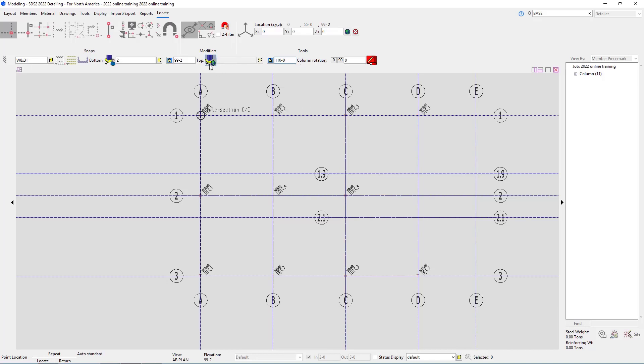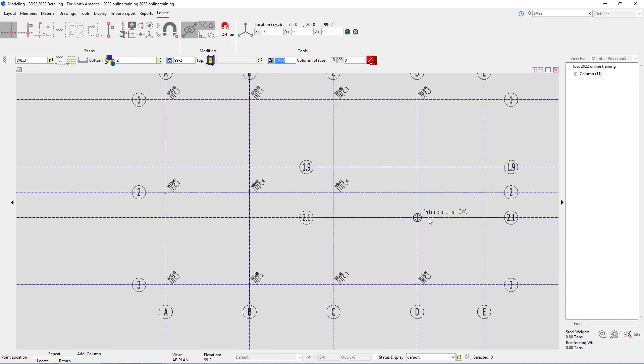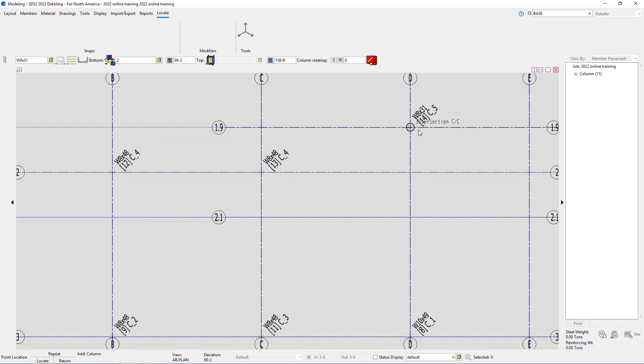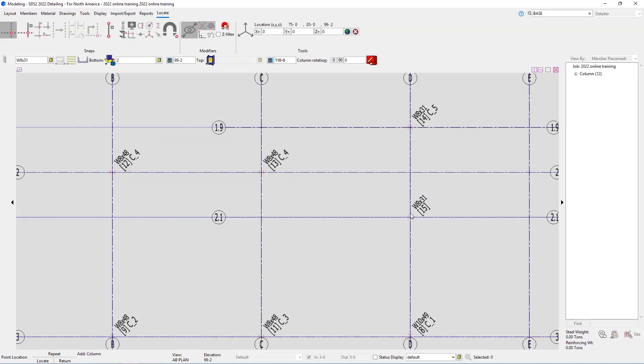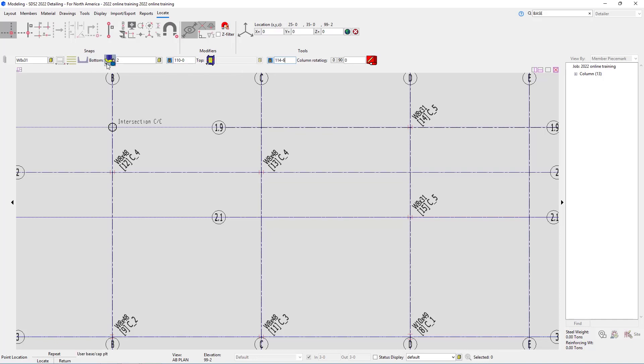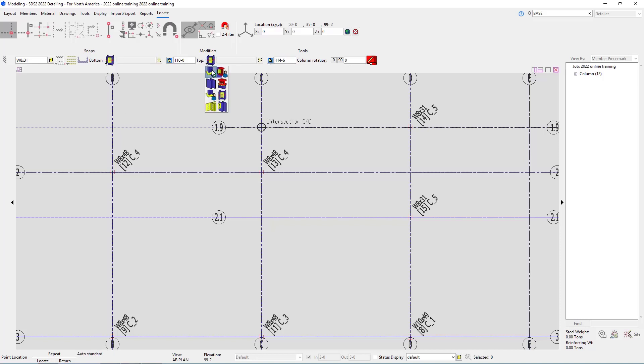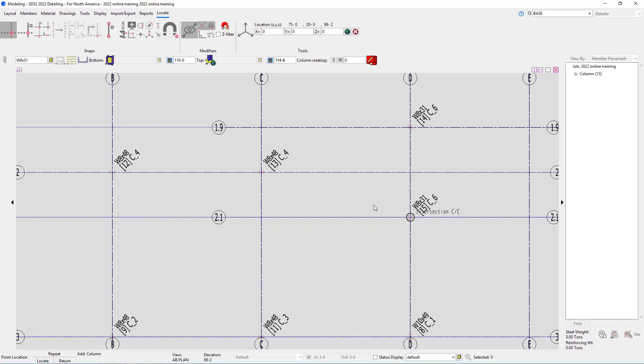Our top connection then needs to be changed to a splice connection. So we'll select our splice plate and then locate that at D1.9 and D2.1. And then from there we can go 110 foot 0 and then our top elevation then is 114 foot 6. We need to look at our connections. On that low end that is now going to be a splice connection, and on this upper end that can just be back at our auto standard. I can then select at D and 1.9 and D and 2.1.